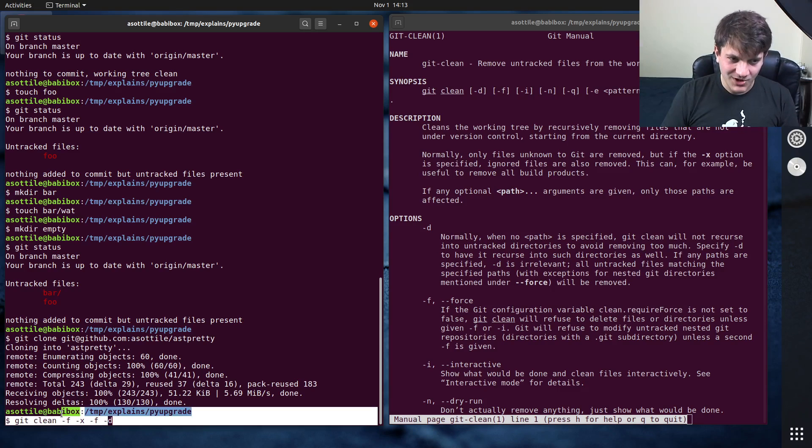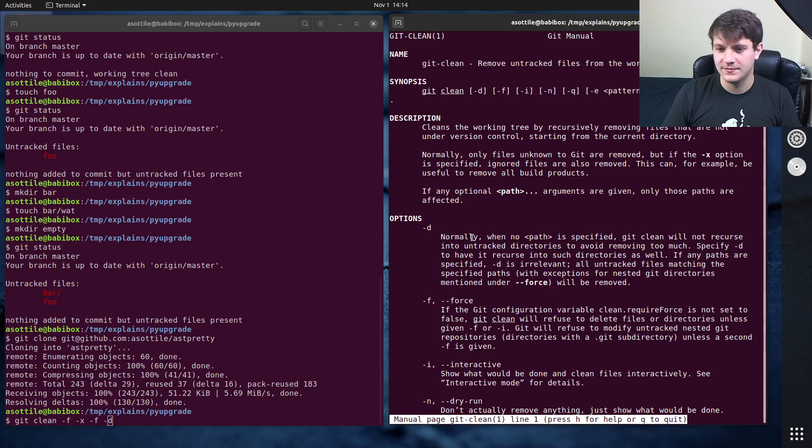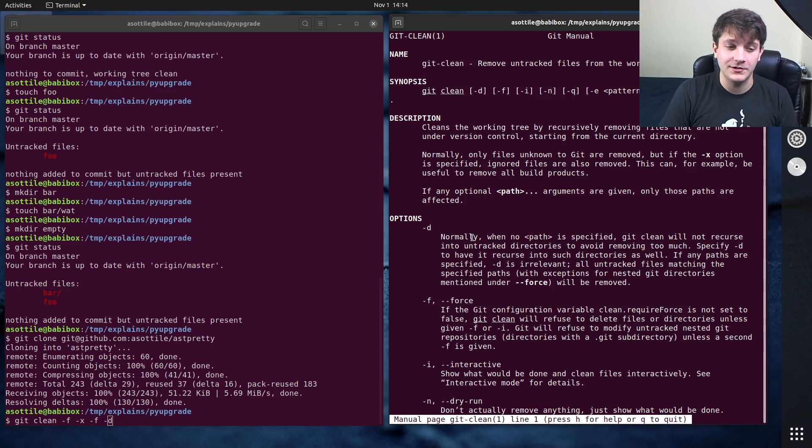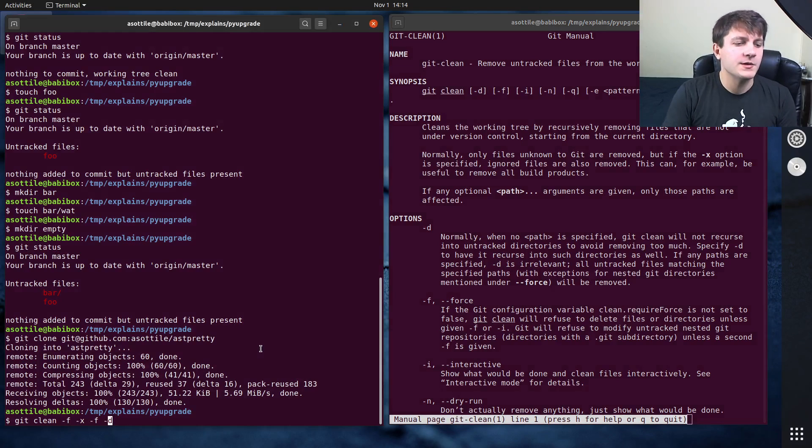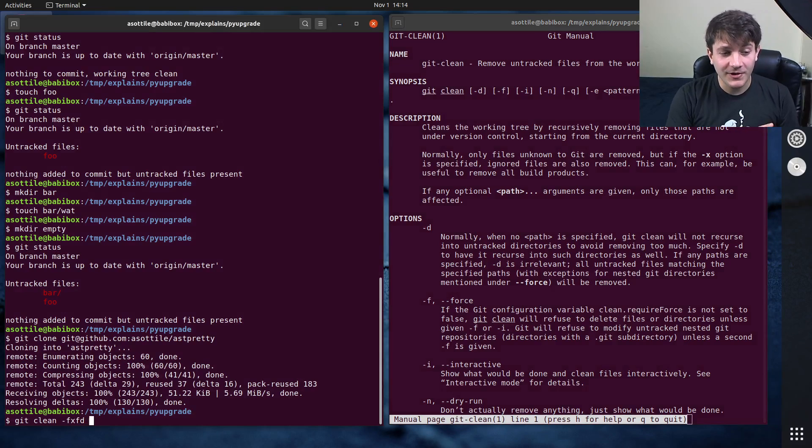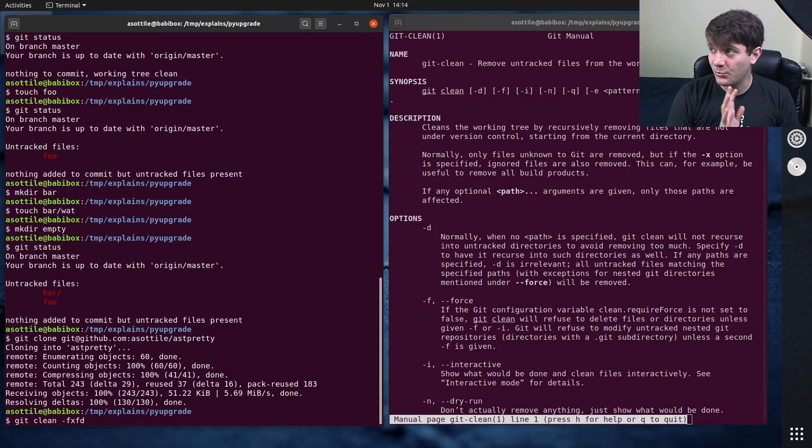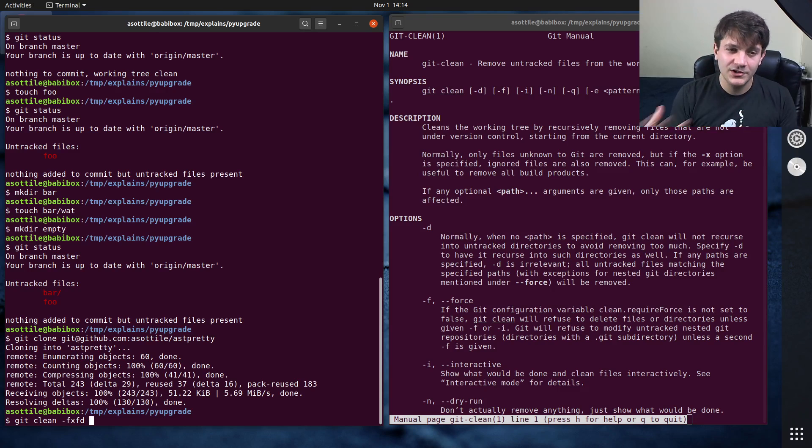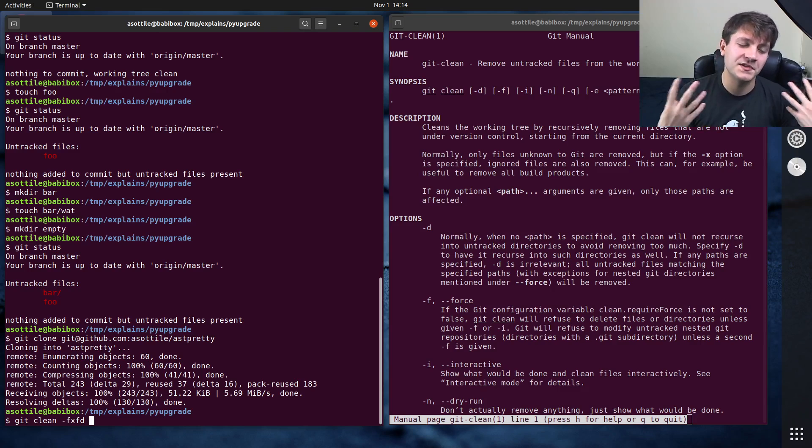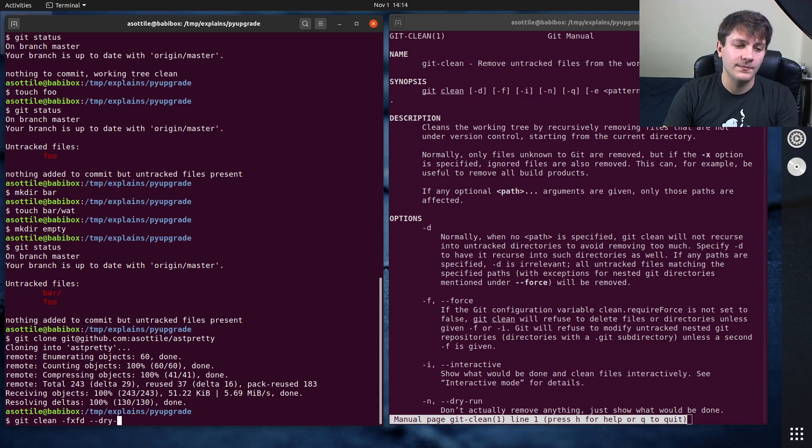You might ask why -f twice, and we'll actually look at the options here and describe why I would need all of those. Let me put fxfd back. Before we run this, there's also a useful option which previews what it's about to do. Before you do a destructive action, it's often a good idea to see what it's going to do, and you can do that with --dry-run.